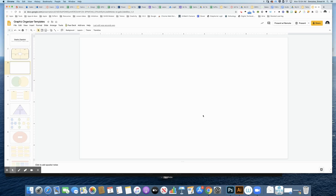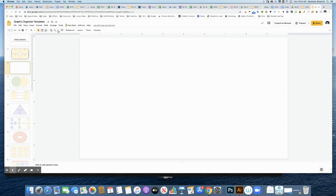I'm going to walk you through creating a template for a graphic organizer that I'm going to use inside of Seesaw, using Google Slides. I have a blank page here that I'm starting with.